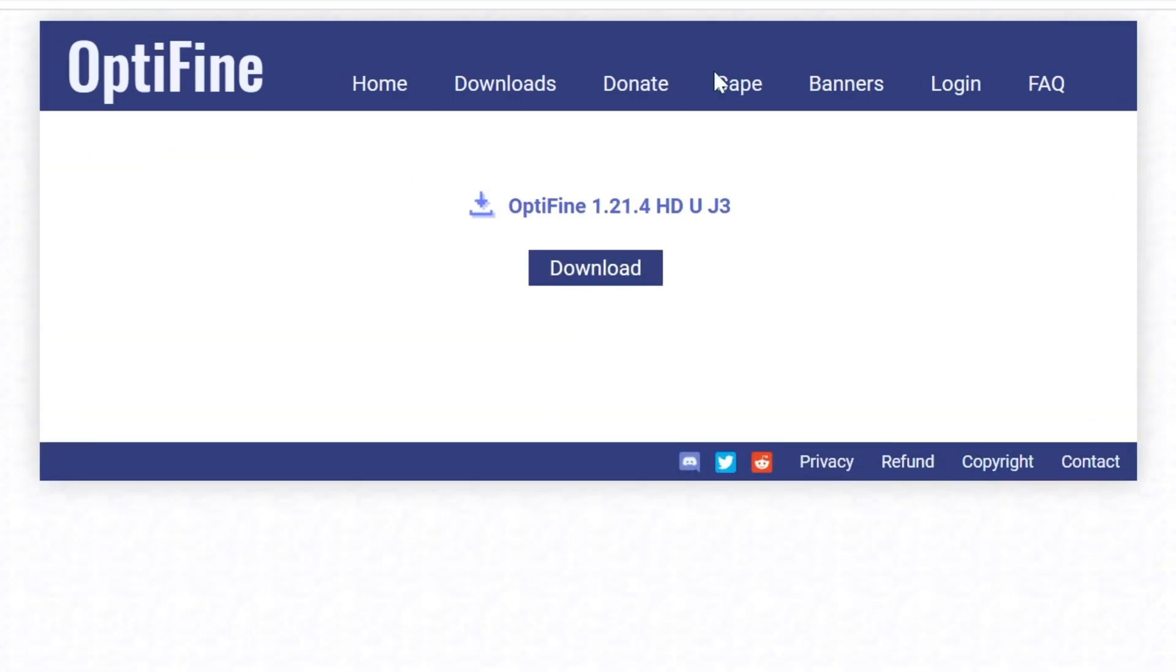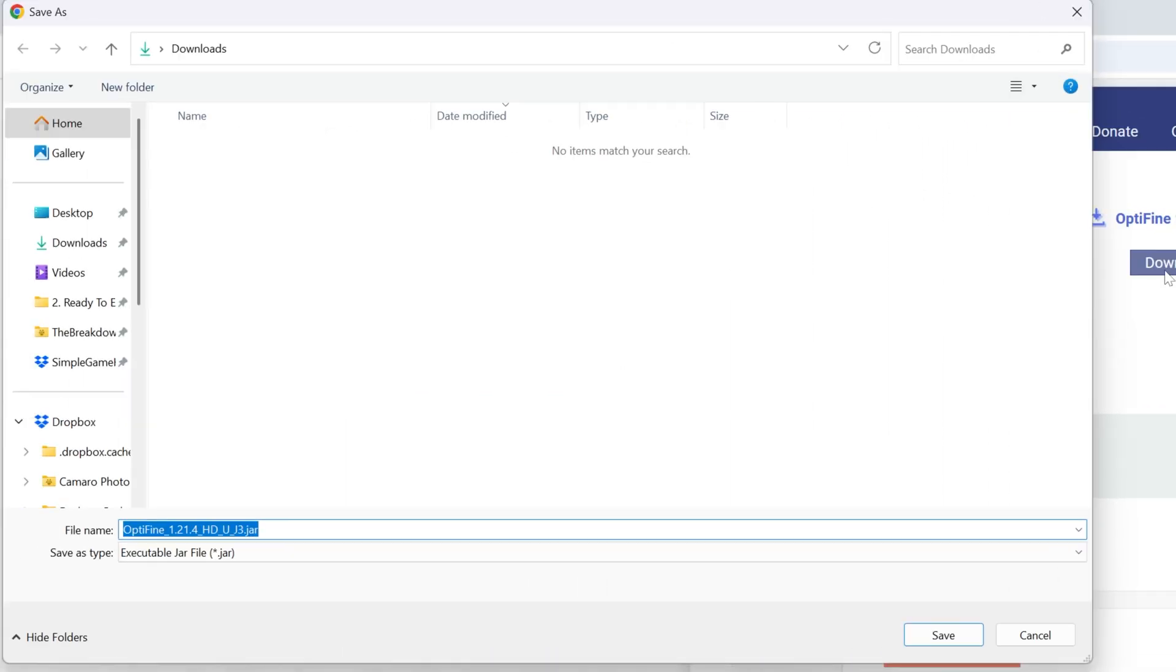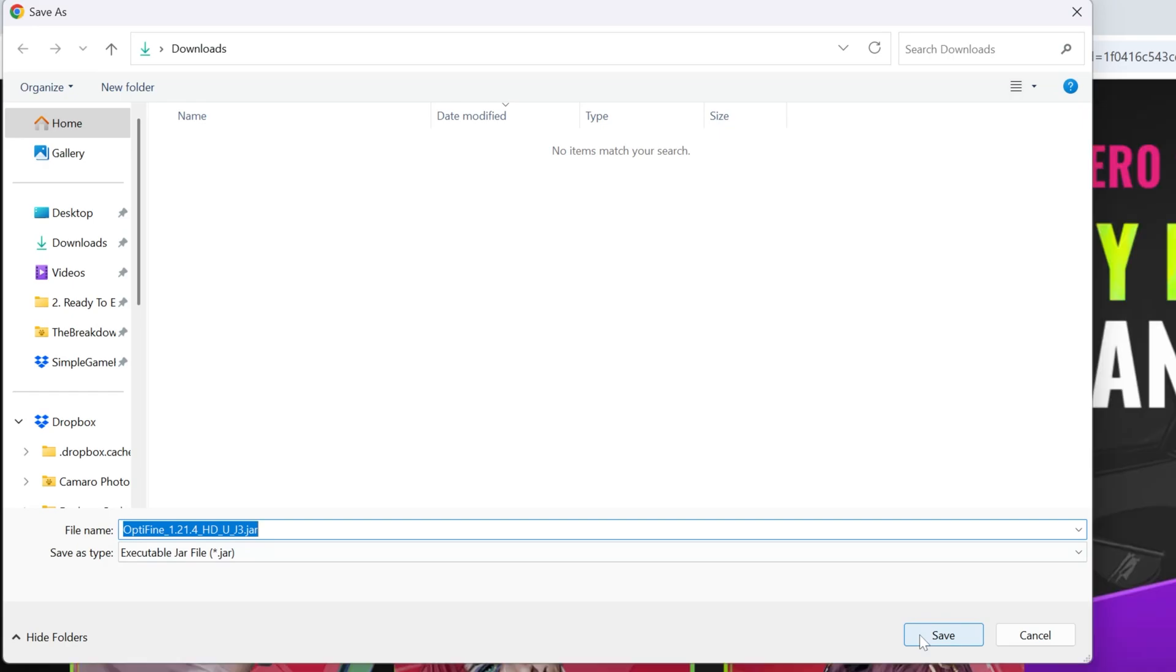And then when you click on that, it will take you directly to where you can download OptiFine. Then go ahead and click this blue Download button here. And OptiFine will begin downloading. You may need to keep or save it, but it is 100% safe to do that.